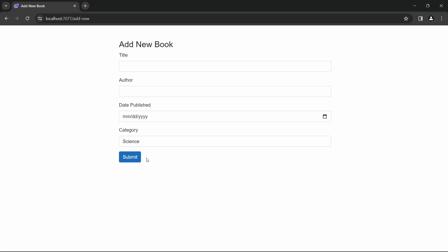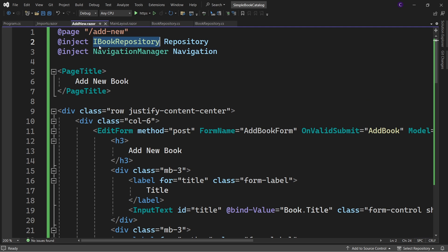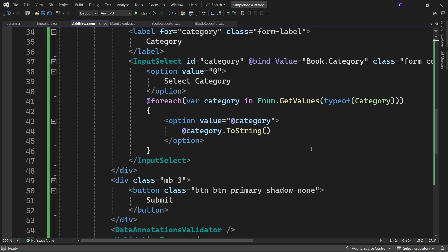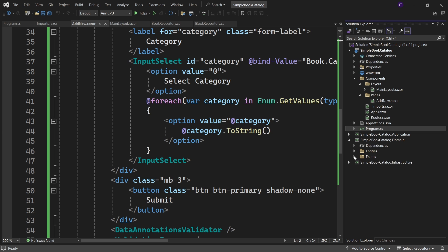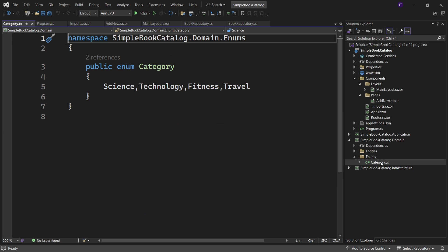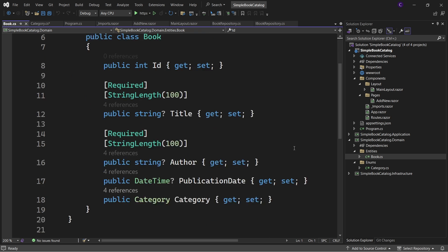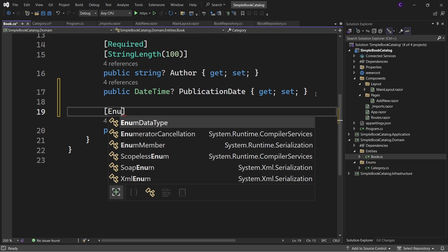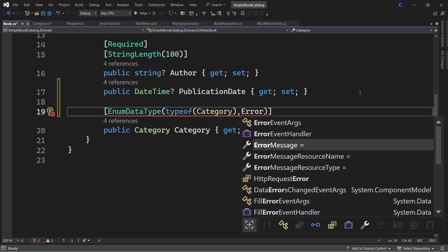Let's submit the form without entering any data — we see validation errors with default error messages. Back in Visual Studio, the issue is that the InputSelect default option value is zero, but the Category enum members start from zero by default, so "Signs" appears selected. Let's set Signs to one. In the Book entity, decorate the Category property with the [EnumDataType(typeof(Category))] attribute and set the error message to "Please select a category".